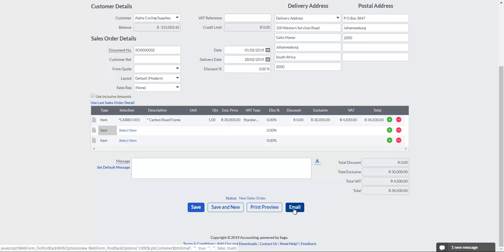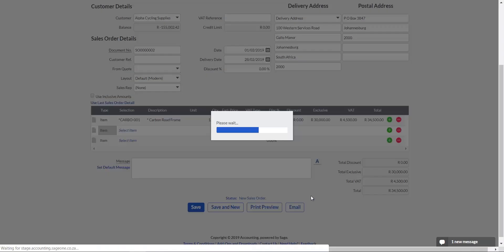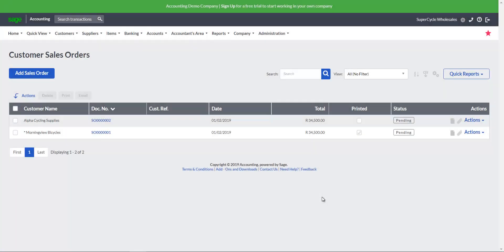Click on the Email button to process the document. Once processed, the document will display on the Customer Sales Orders screen.